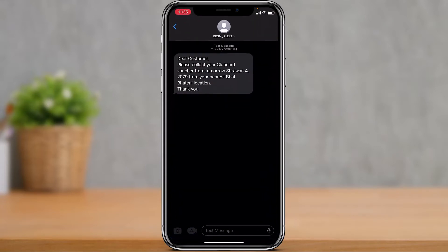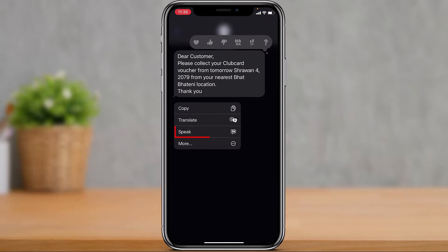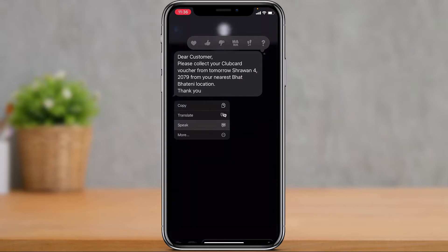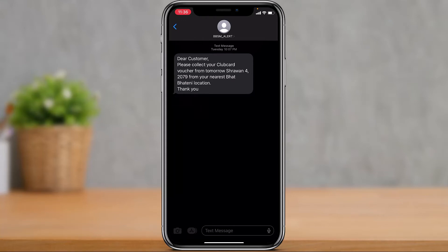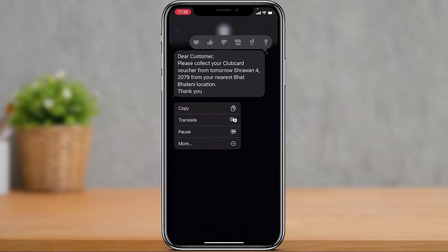If I long press and hold on it, you will see a speak button appearing. If you tap on speak, it is going to read the messages. Let me tap on speak: 'Dear customer, please collect your club card voucher from tomorrow, Sharon, for 2079 from your nearest Pattini location. Thank you.'